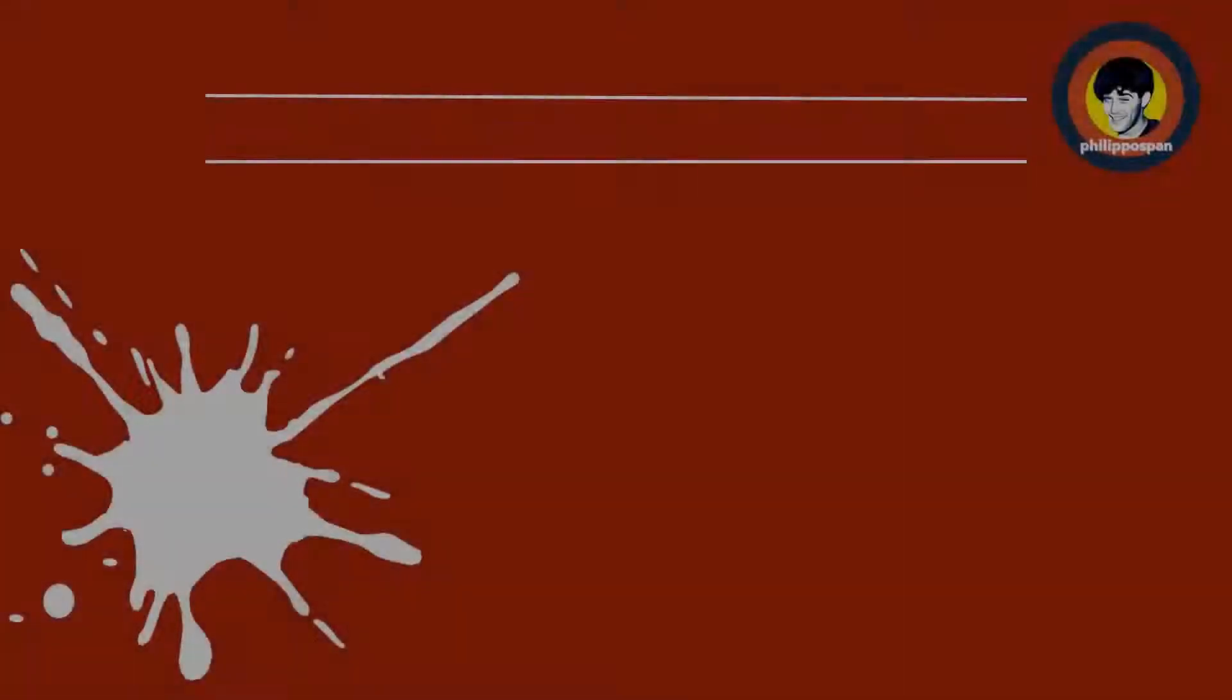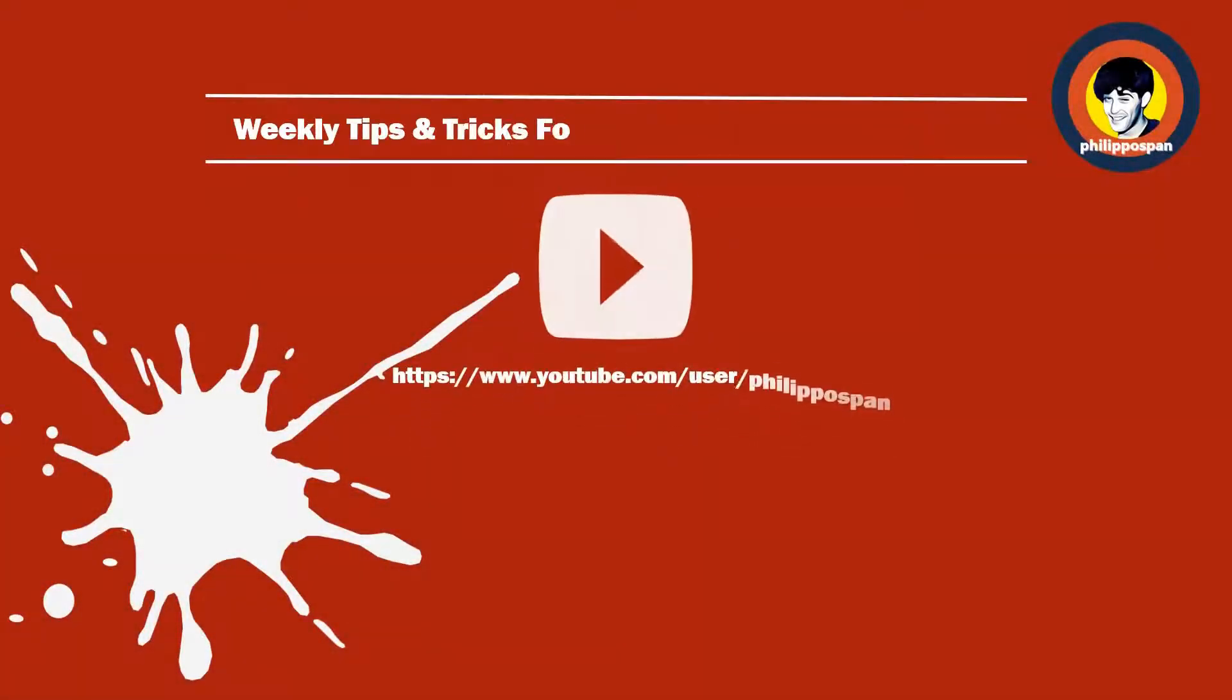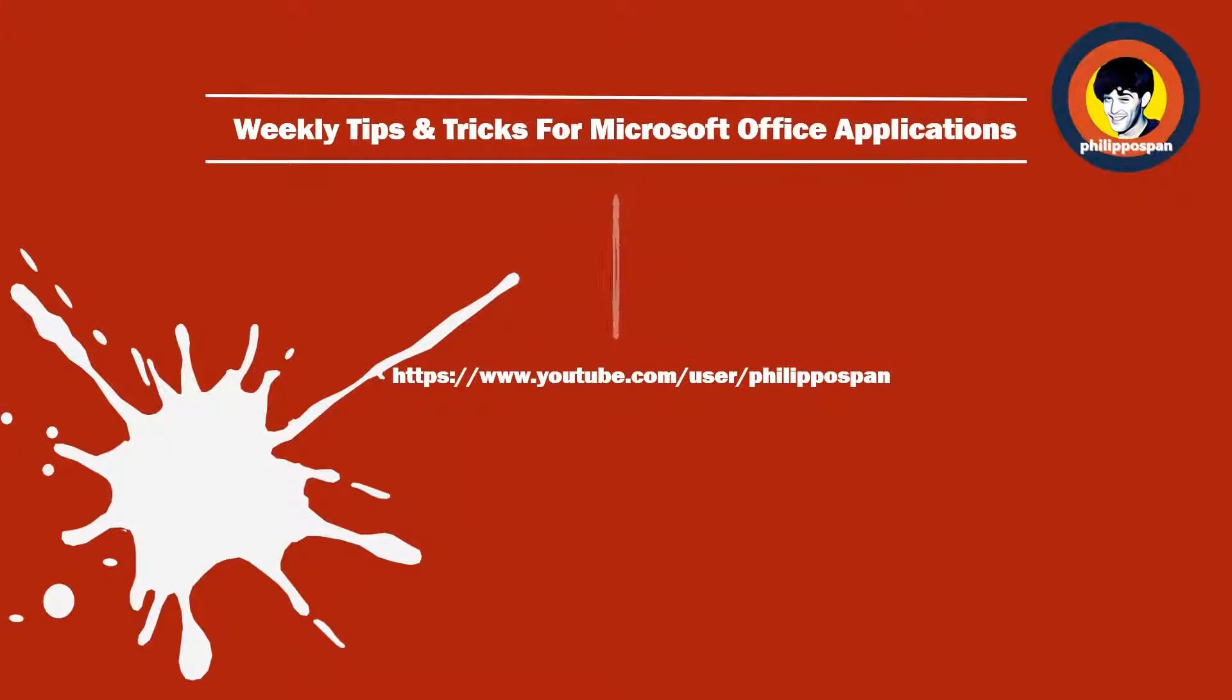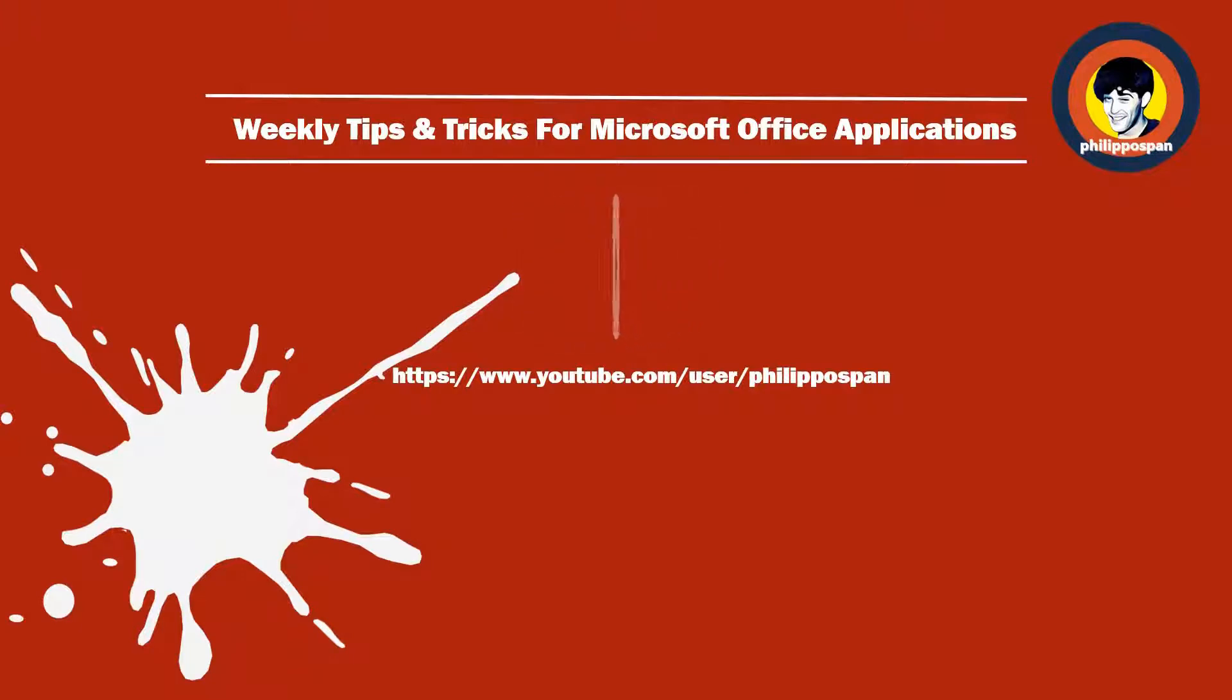Don't worry, you have come to the right channel. Hello and welcome my friends to my YouTube channel, Philippospan. Weekly tips and tricks on how to work with Microsoft Office applications.